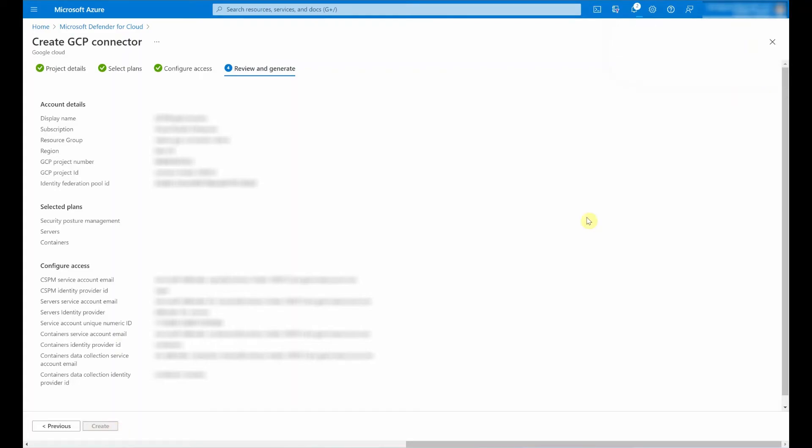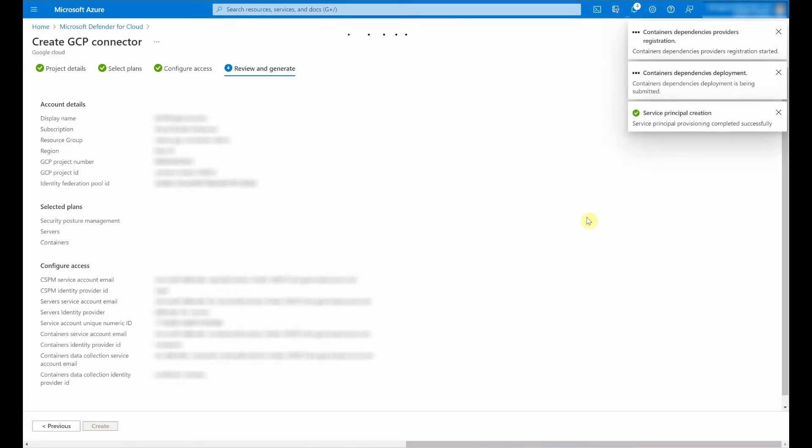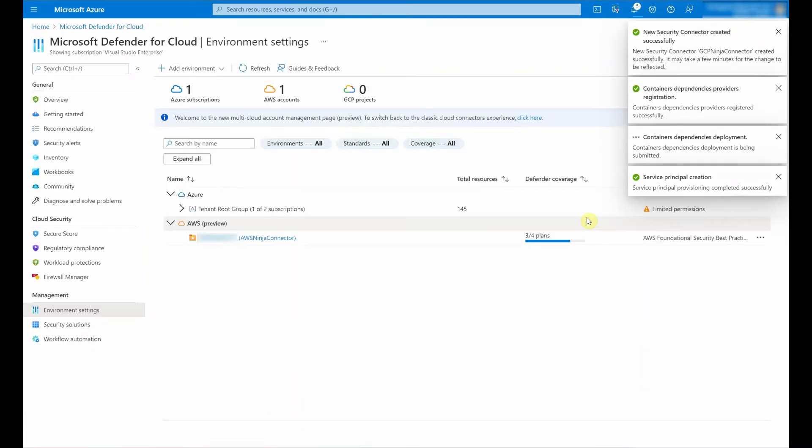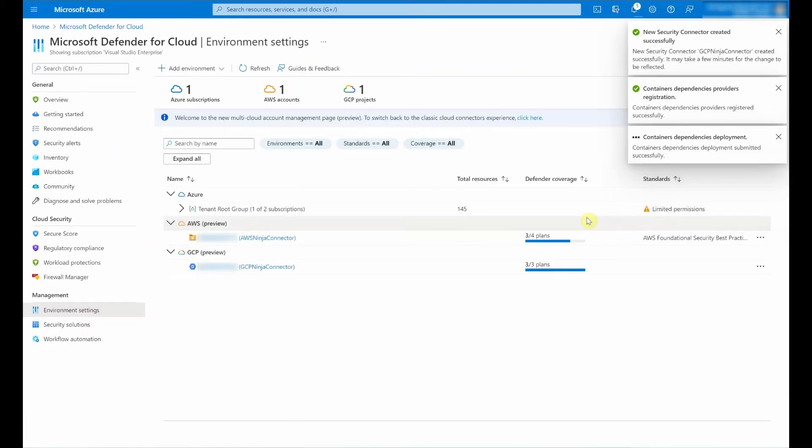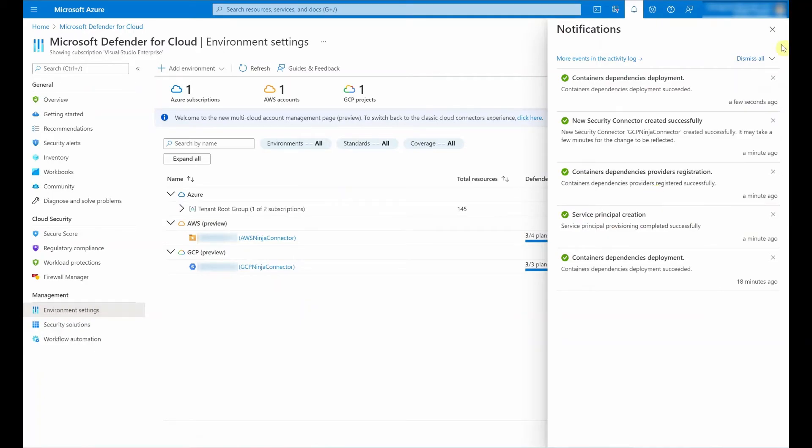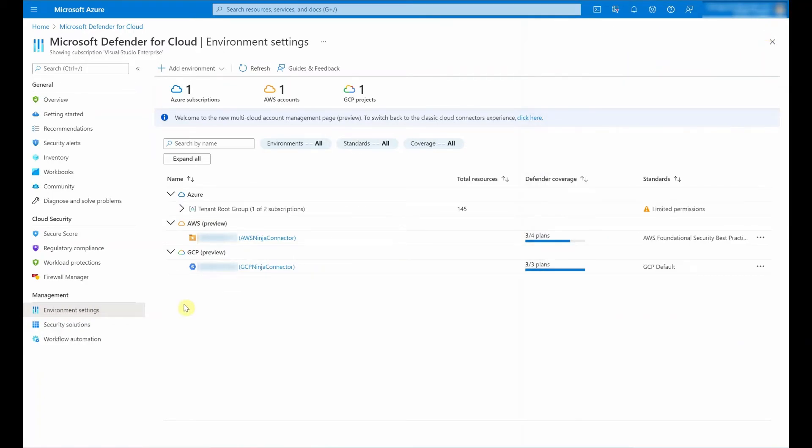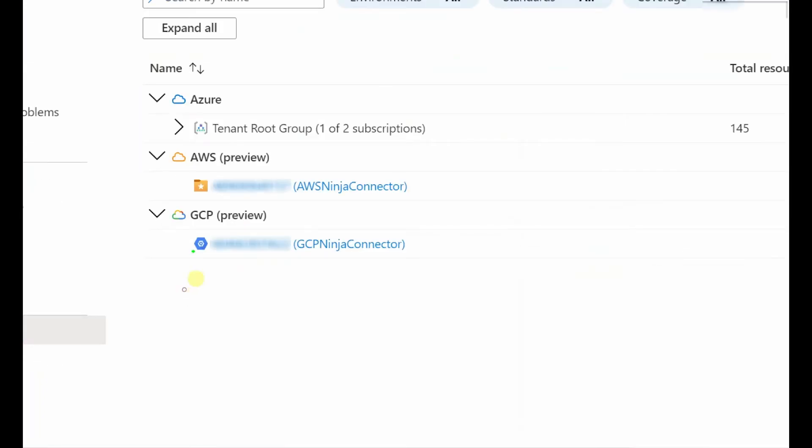As I can see in the upper right corner, this is going to start with the provisioning and with the creation of the connector. And once this has been all done successfully, we can see our new native GCP connector.